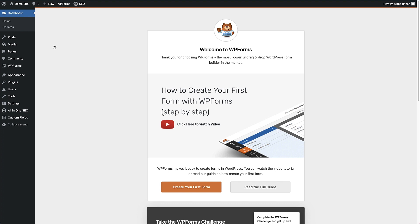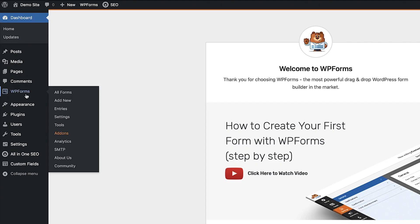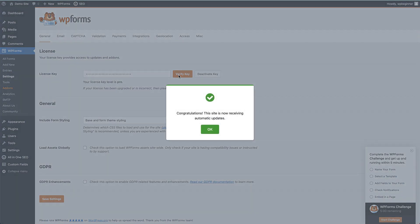Now we have WP Forms installed, we need to add the license key that we copied from the website. To do that, go to WP Forms here on the left of the screen, hover over that and click on settings. We can paste our license key here and click the verify button. We now have the pro version of WP Forms installed on our site.